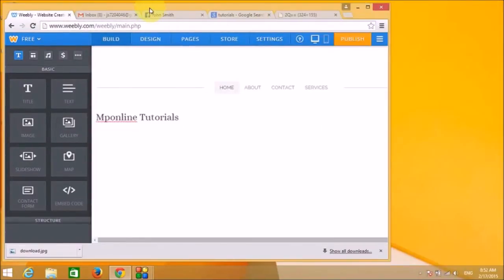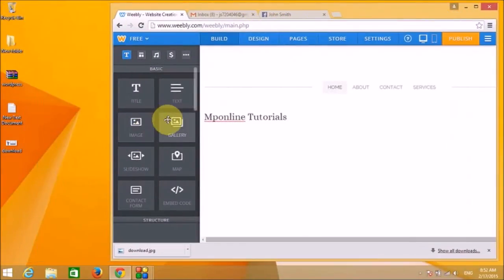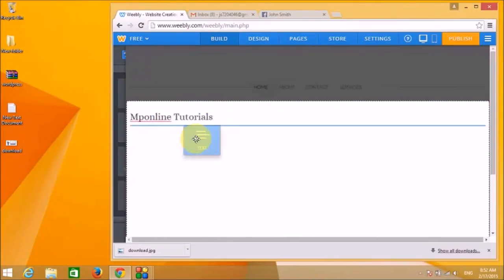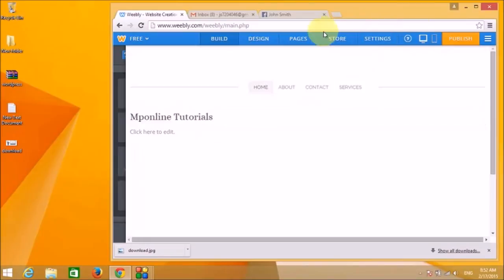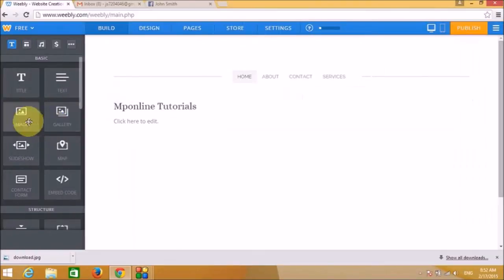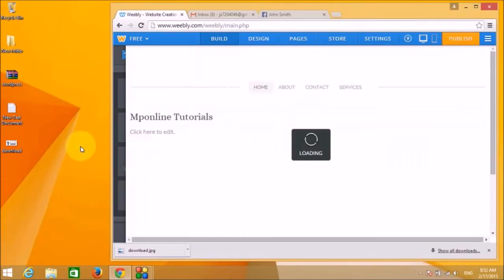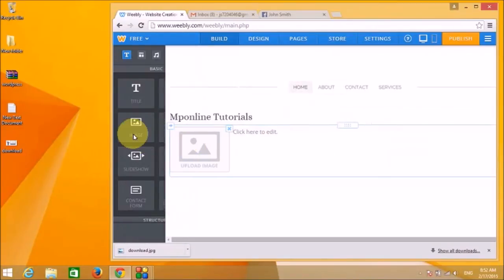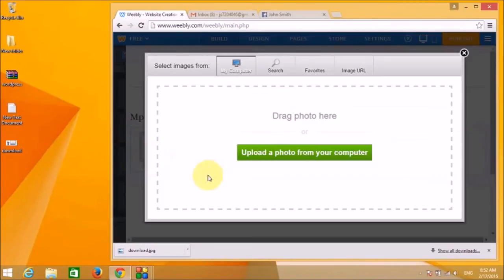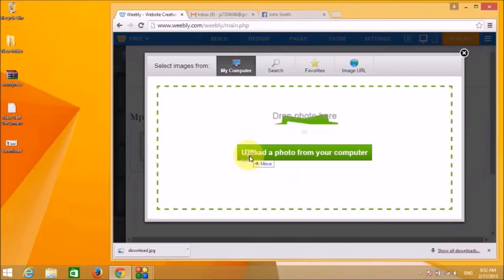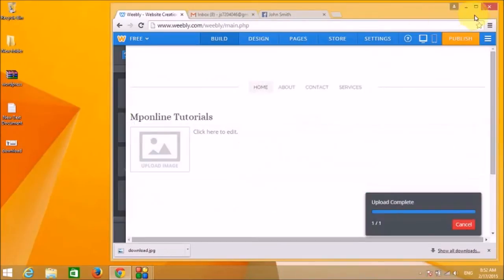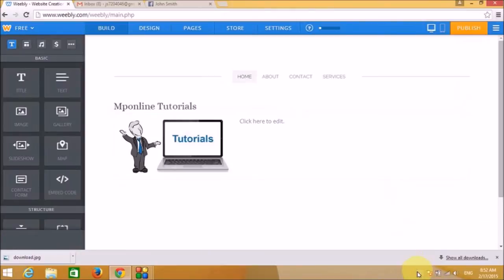Now we are going to add a paragraph with a picture. You can drag and drop an image from your computer. The paragraph widget and the image widget have been placed, and the image has been uploaded.